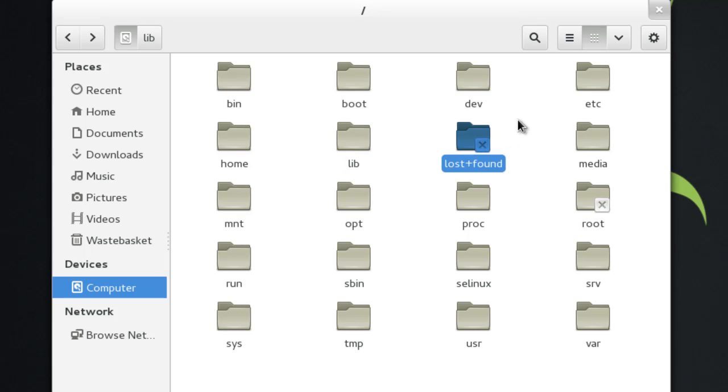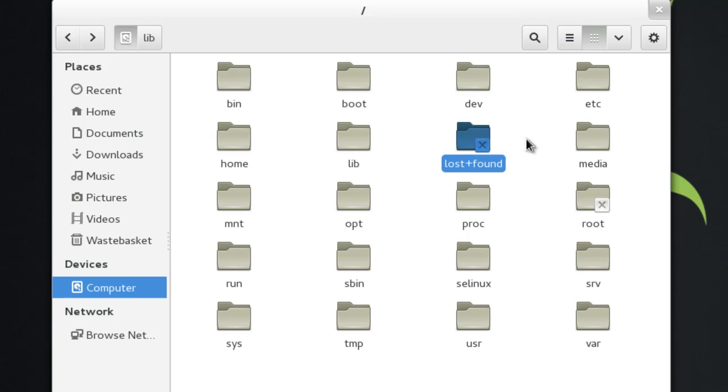Next one is lost and found. Say your system experiences an unexpected shutdown, turns itself off and you've got files that are there that were being written to, it's possible that they may end up appearing in lost and found. Also if there's a hardware bug or you're getting corruption, fragments will be stored in lost and found. It's also done by FSCK, which is the file system checker.